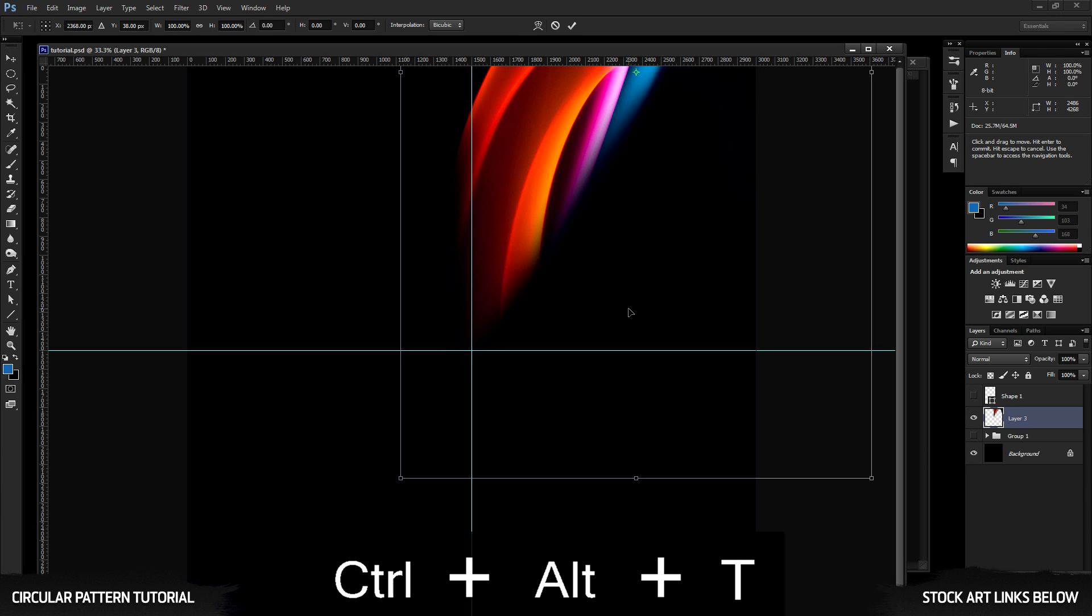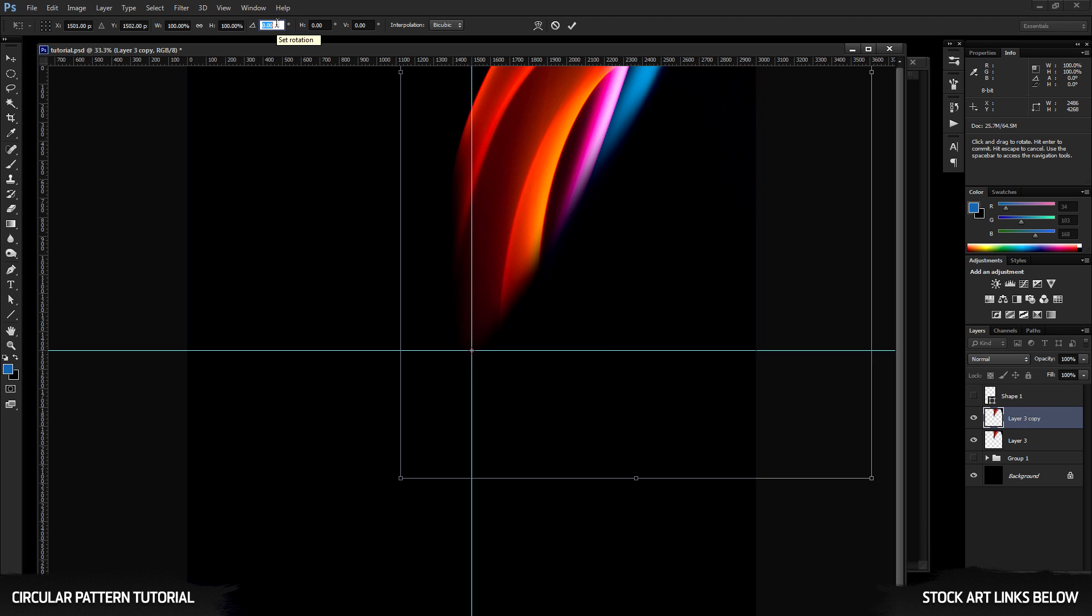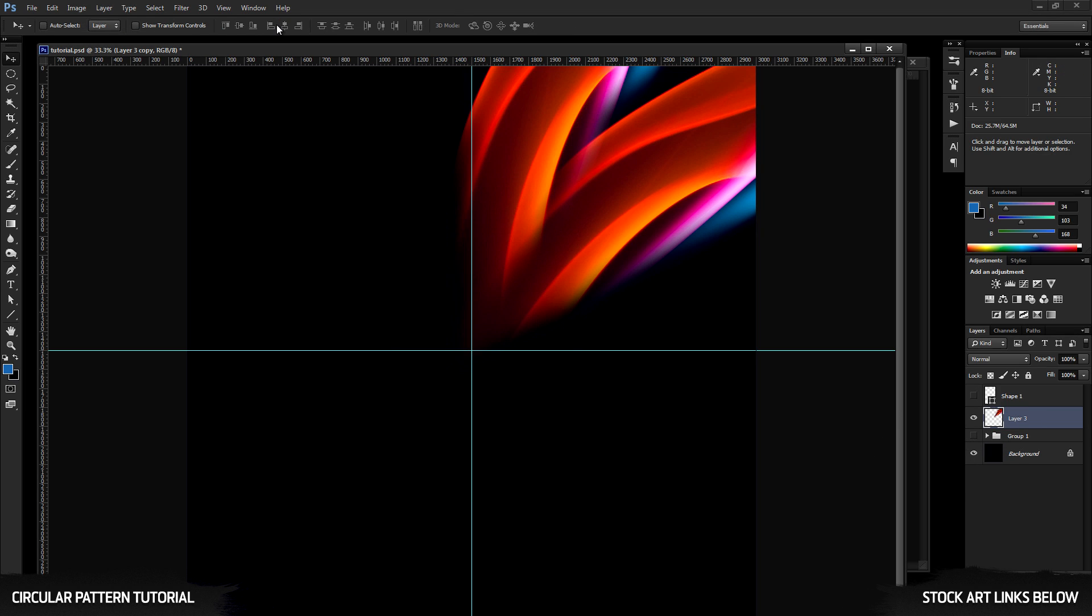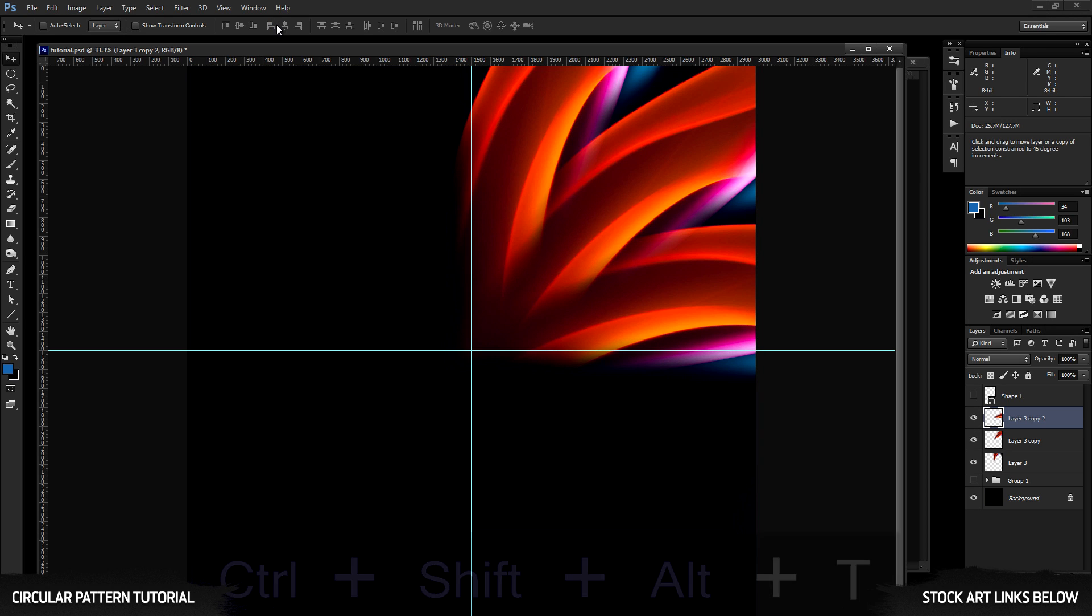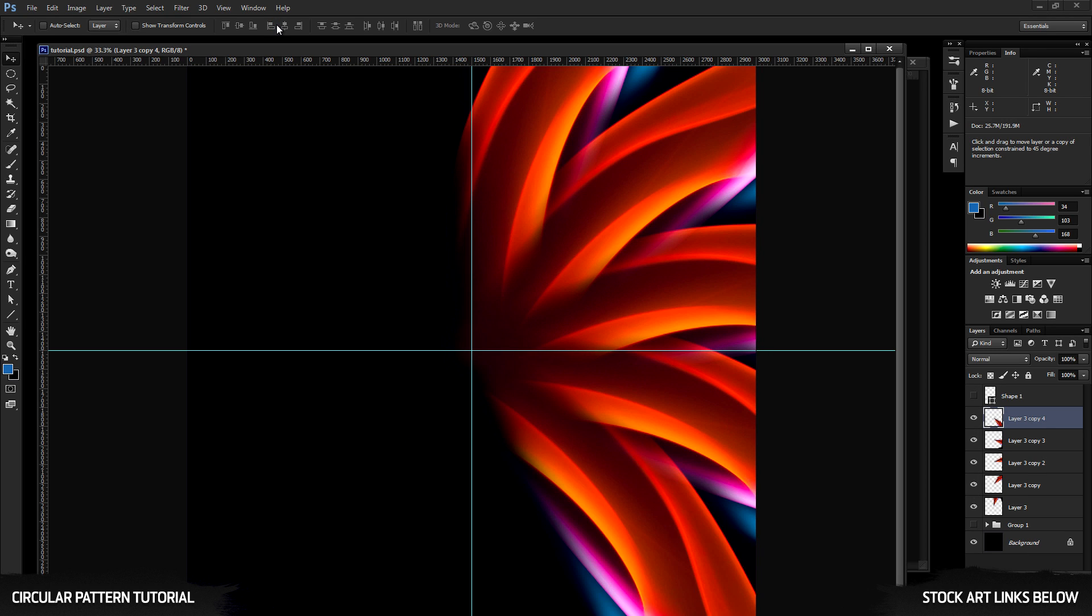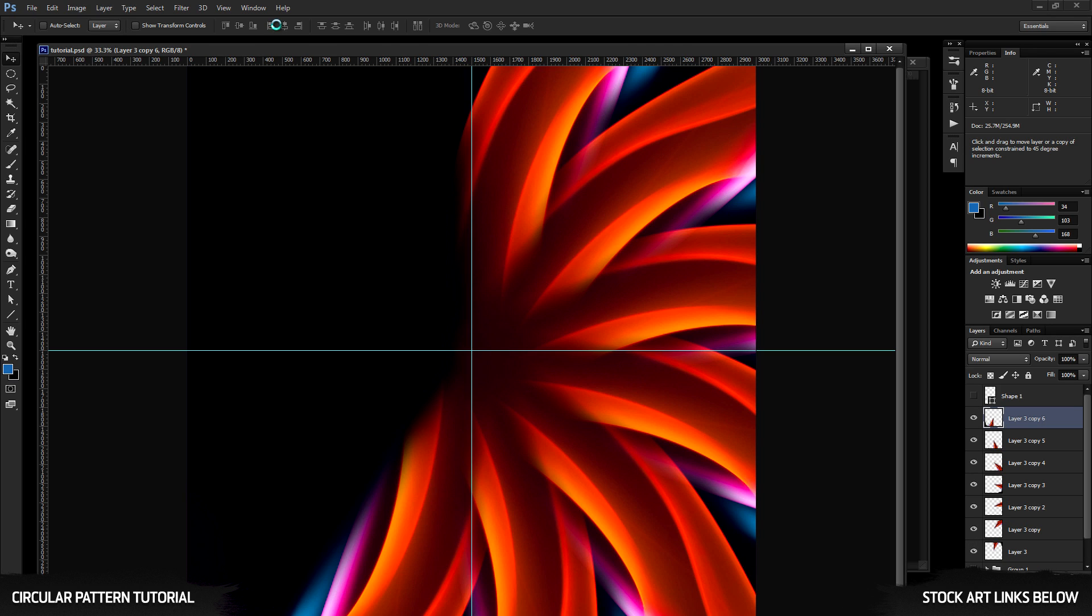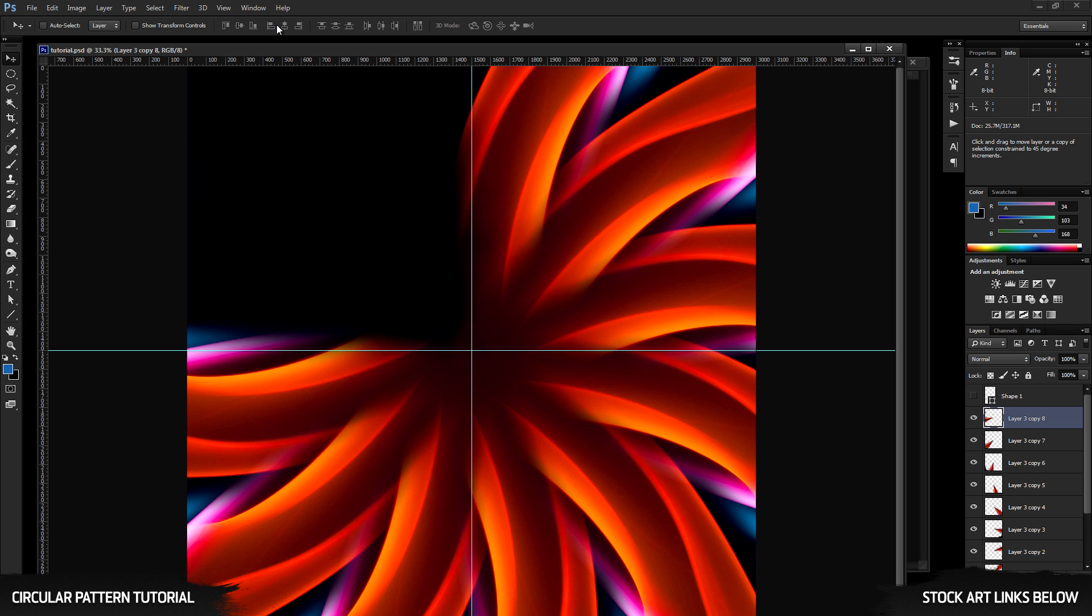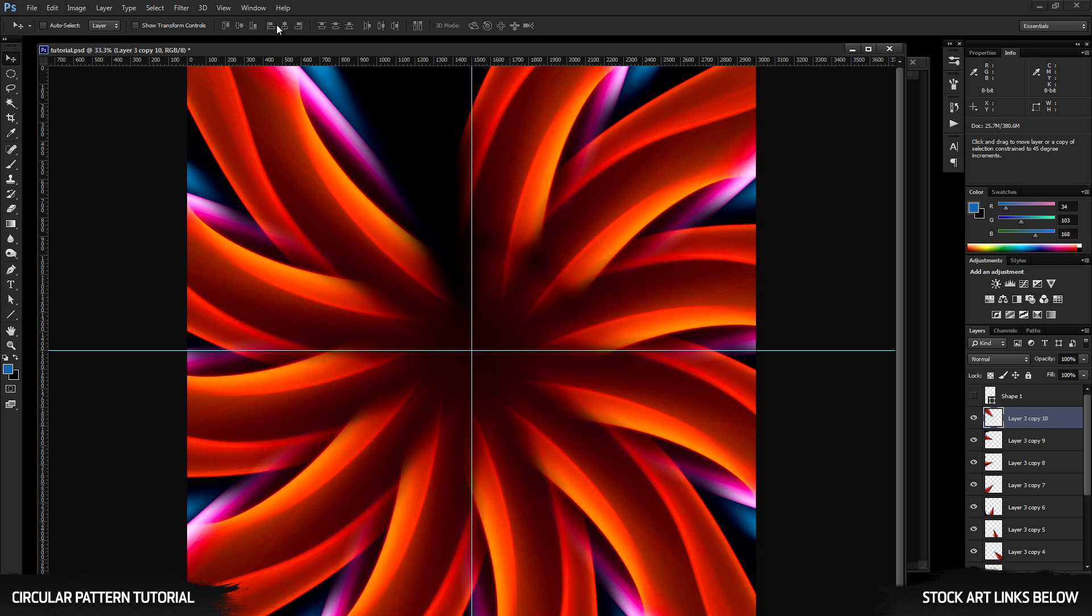And we use the same process as before. Control Alt T. Move the center point to the center of the document, the rotation point. Let's set the rotation to 30 degrees. And you can see it created a duplicate per usual. Press enter a couple times. Now the magic, and this is probably going to bog my computer down, but control Alt Shift, the letter T. And here we go. And it's just going to create the duplicates of that layer with the rotation point set all the way around the center until we hit 360 degrees.